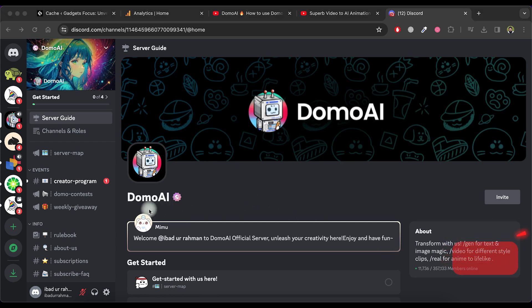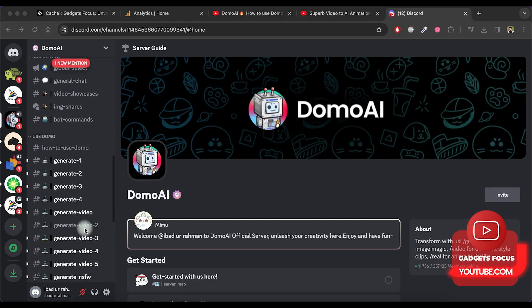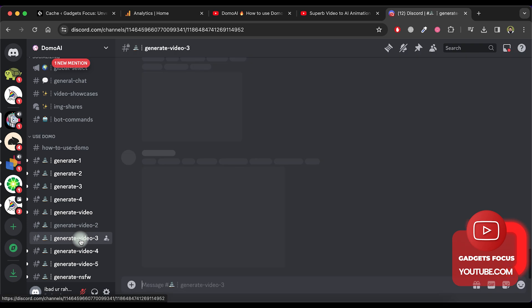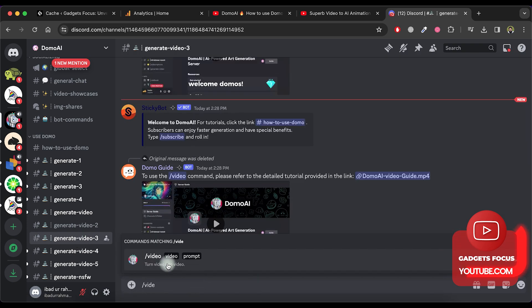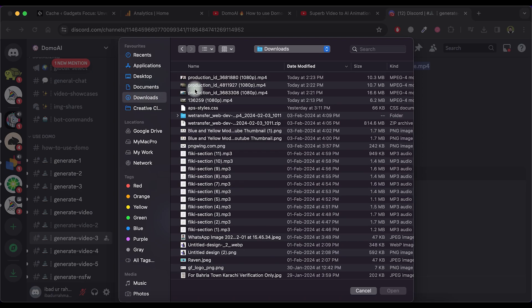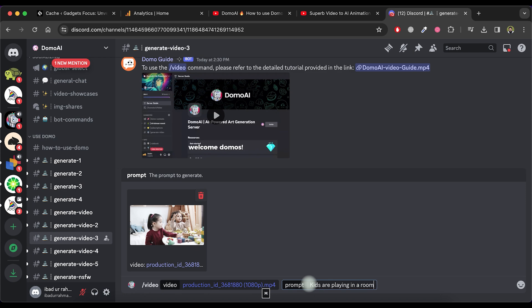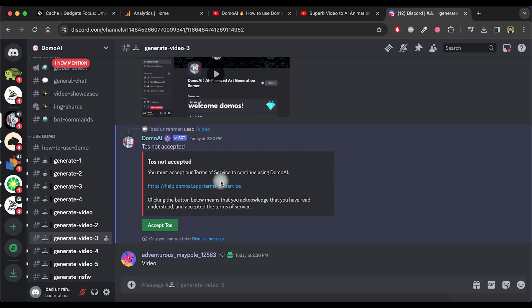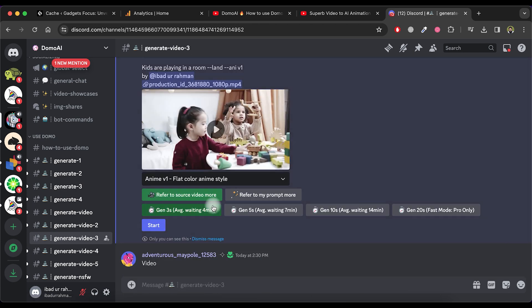Scroll down and choose any Generate Video option. Type Video and click on the Video option to upload your video. Write a prompt for your video and press the Enter button. Accept the Terms of Service.